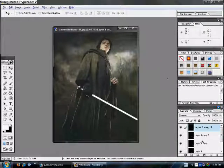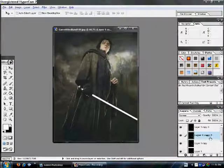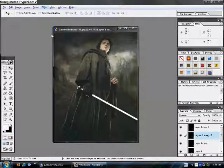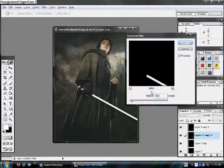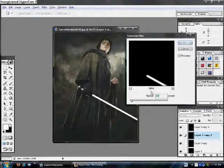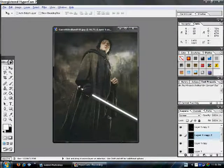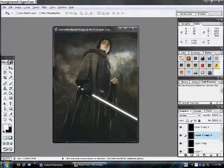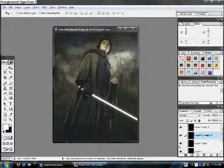Alright. Then, go to the next layer down, Layer 1, Copy 2. Go back up to Filter, Blur, Gaussian Blur, and give it a radius of ten. As you can see, we're starting to get that lightsaber look right now, but it's not finished yet.